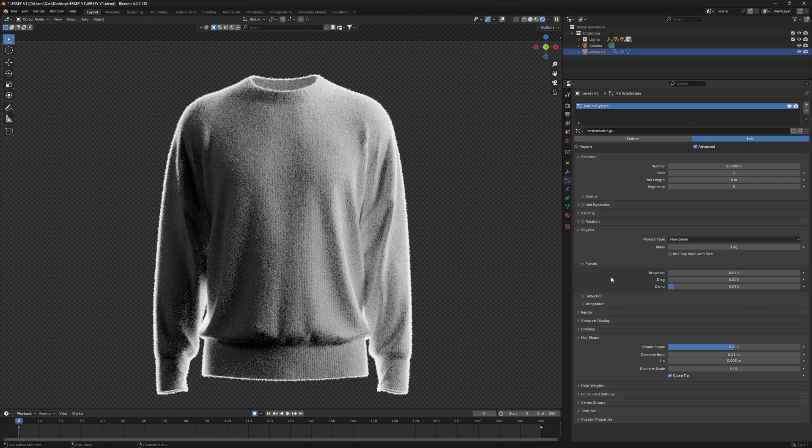Then under physics, you want to set your Brownian to 0.01, your drag to zero, and your damp to 0.05.